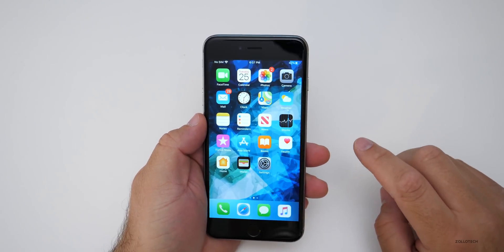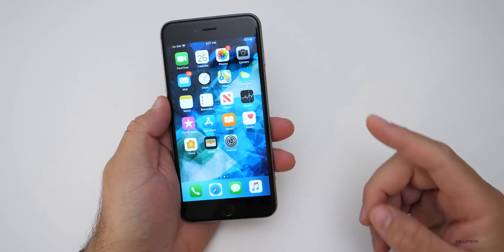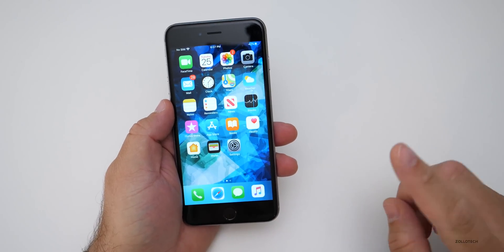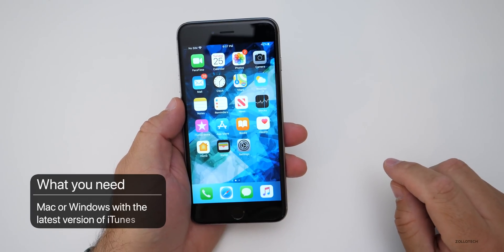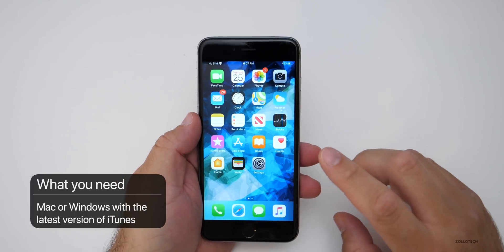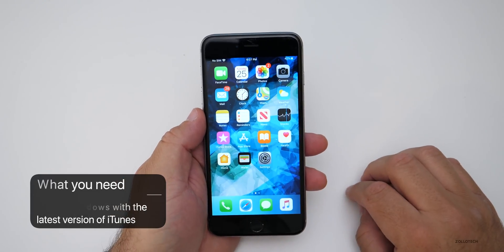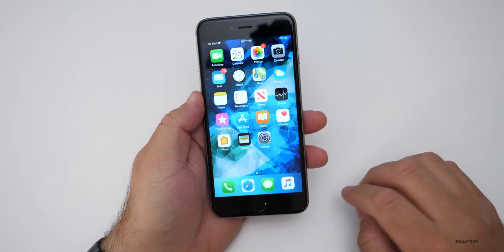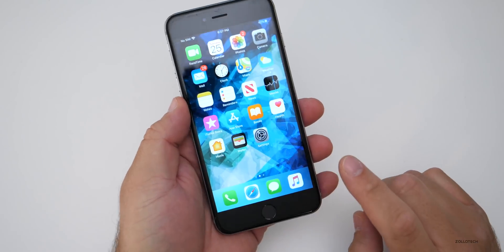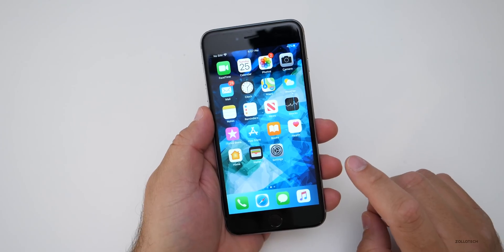There are a couple of things you have to have in order to do this. The first thing is you will need a Mac or a Windows computer with the latest version of iTunes on it. Without that, you cannot go back. So you will need a computer with the latest version of iTunes. You are also going to have to wipe the phone in order for this to work.